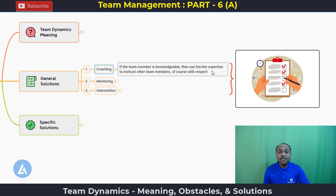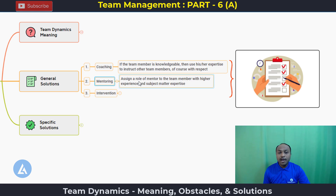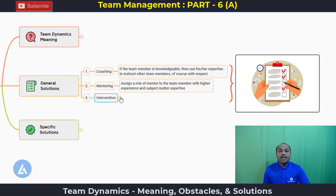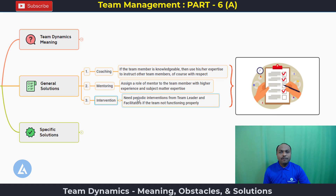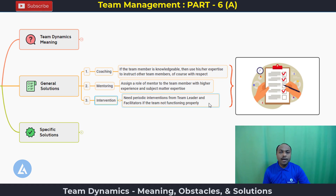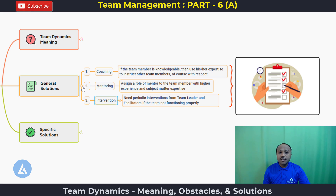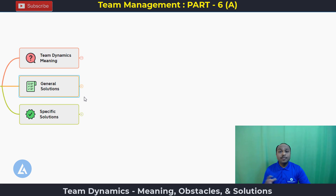We can also use mentoring by assigning a role of mentor to the team member with higher experience and subject matter expertise. There is also a need for periodic interventions from the team leader and facilitators if the team is not functioning properly — we had also seen this important statement during the meaning of team dynamics. These are some general solutions, but in addition there are also specific situations that can occur.